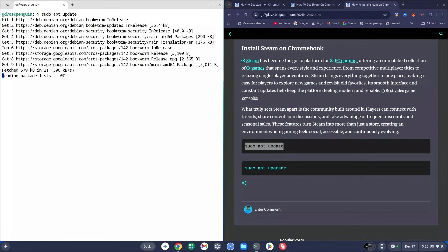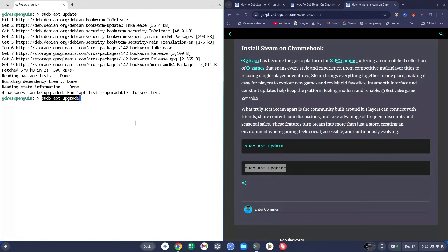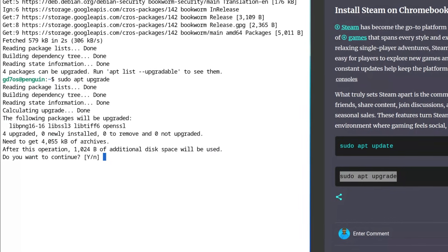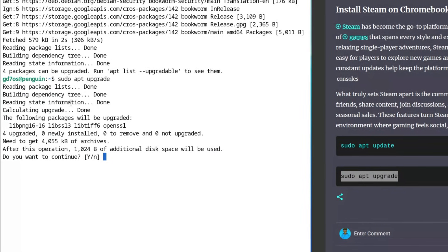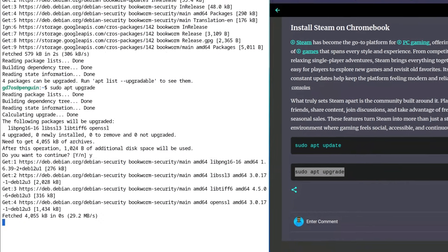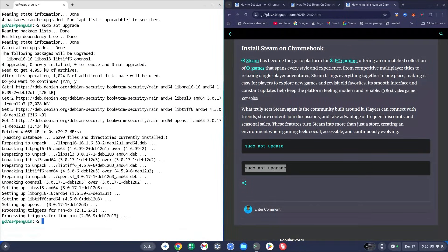If you've done something similar before you might not get the same message — just go ahead and proceed with 'sudo apt upgrade', right-click to paste it into the terminal, and hit Enter. If you see a Y/N prompt at any point, just type Y and hit Enter — it simply means yes or no.